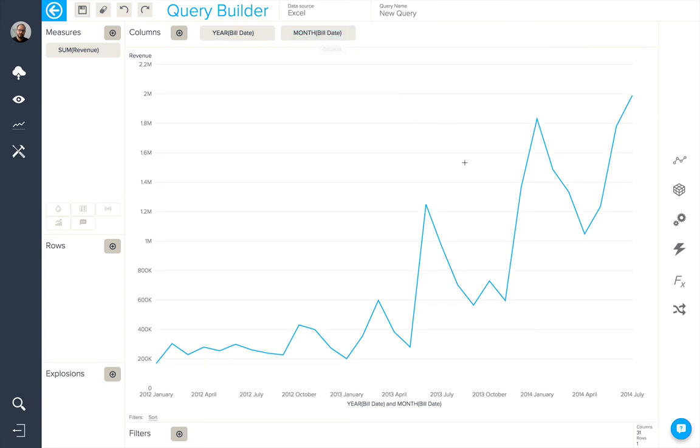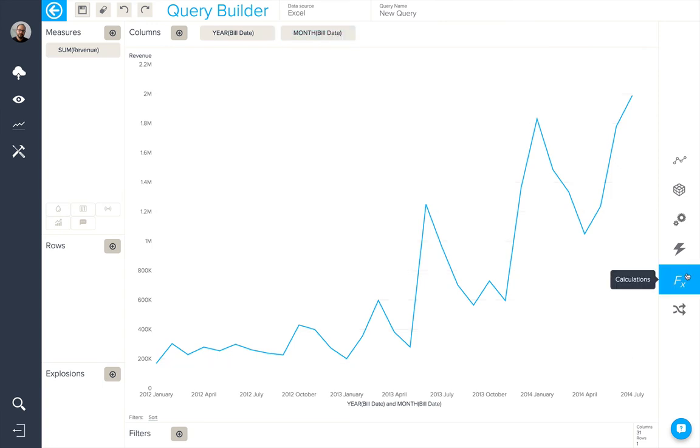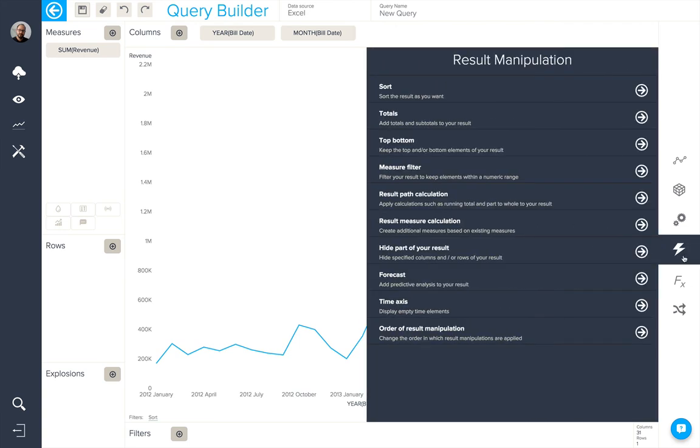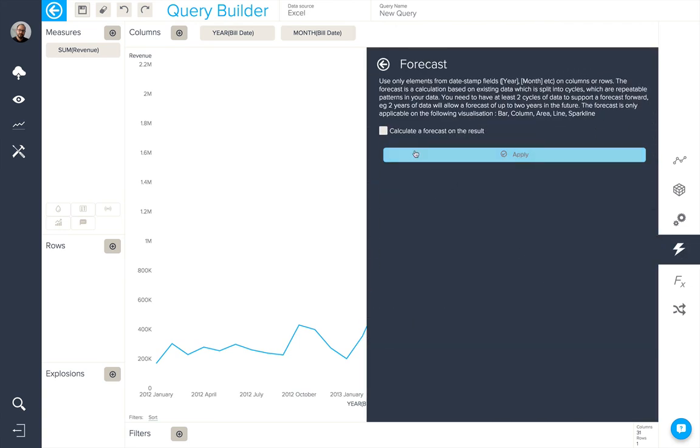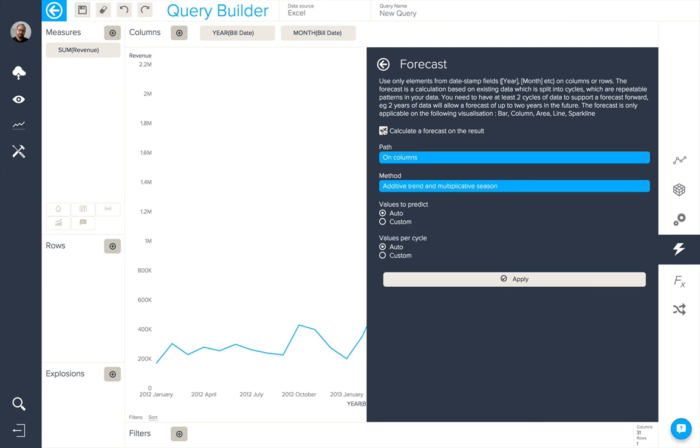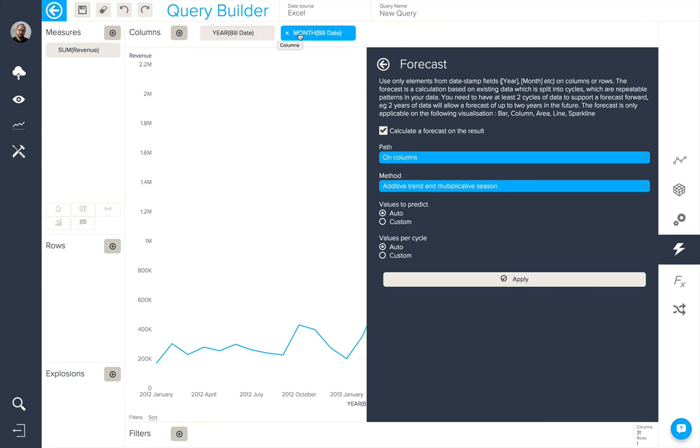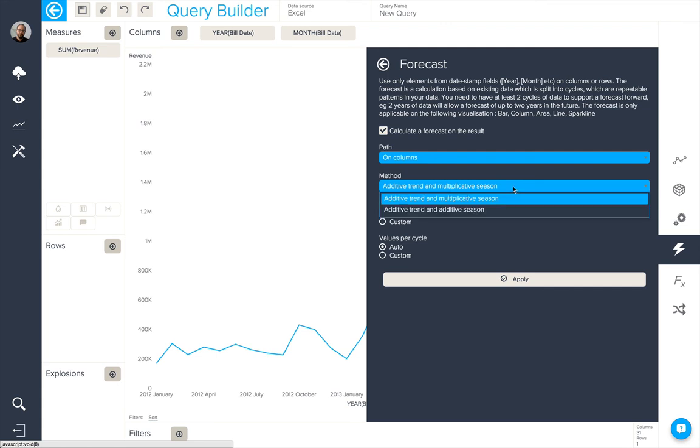We can choose to forecast for a certain period in the future. So, by using our forecast option, we'll calculate a forecast on the result. It's going to be on columns, which is where our year and months are. We can have two different types of method applied, additive trend and multiplicative season, or additive trend and additive season.